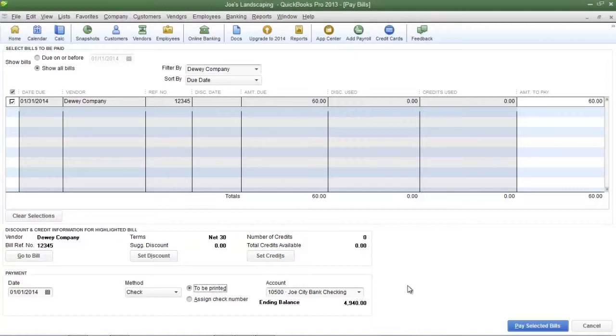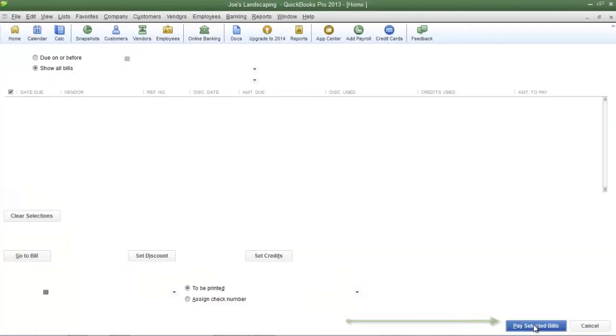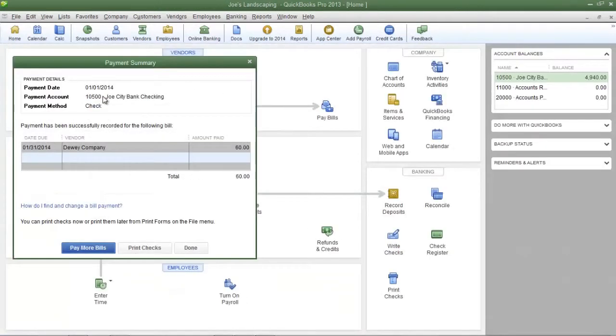Once you have finished selecting all of your bills to be paid click pay selected bills on the bottom right. After you click pay selected bills a payment summary will appear.